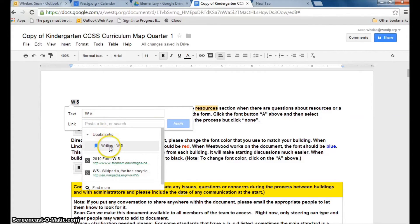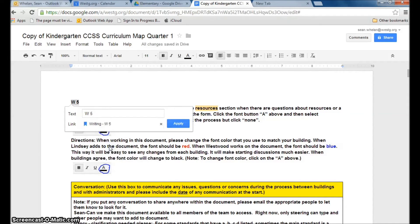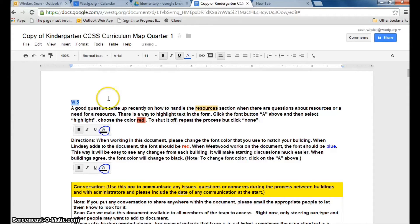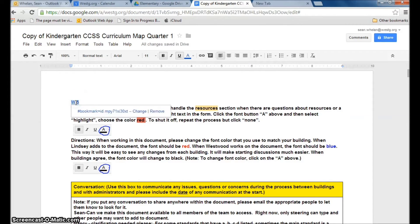So I'm going to click on bookmarks and you'll see that writing W5 that I just clicked on before is now in the bookmark choices. When I click on that and then click apply, I've now connected this W5 that I put up at the top with my link down at the bottom. I'll show you how that works. When I click on W5 now,